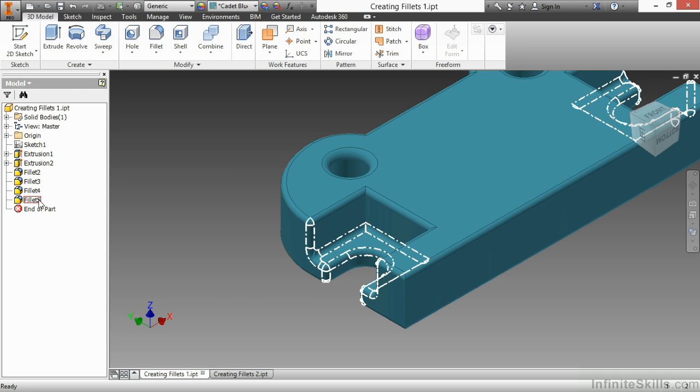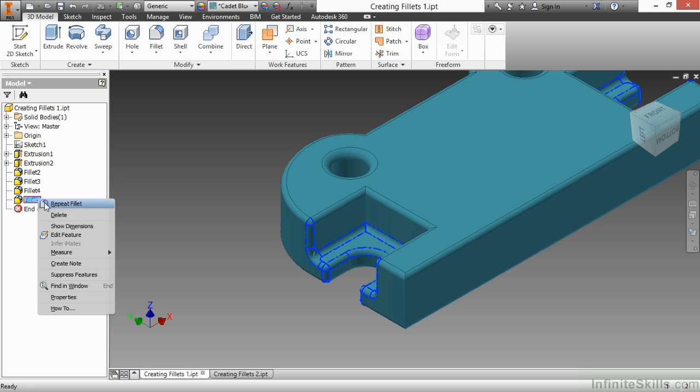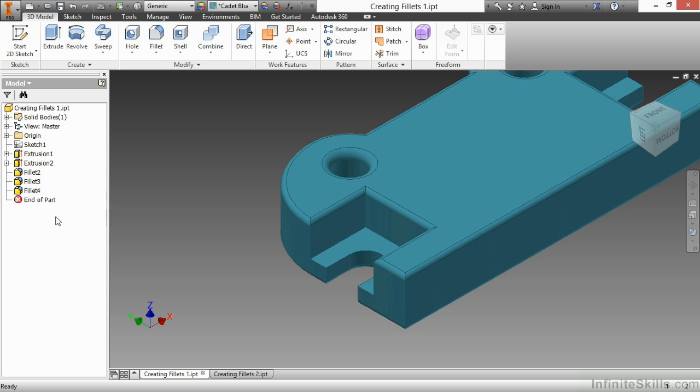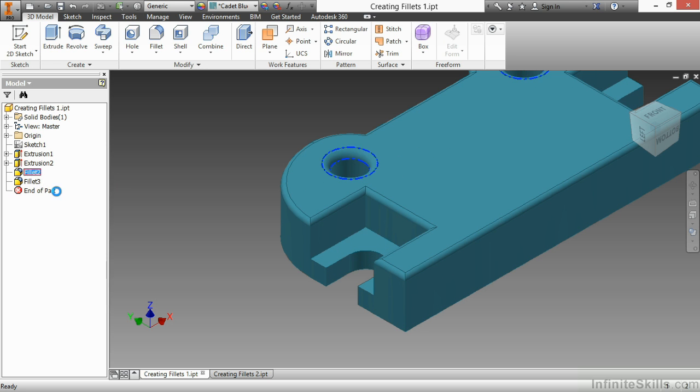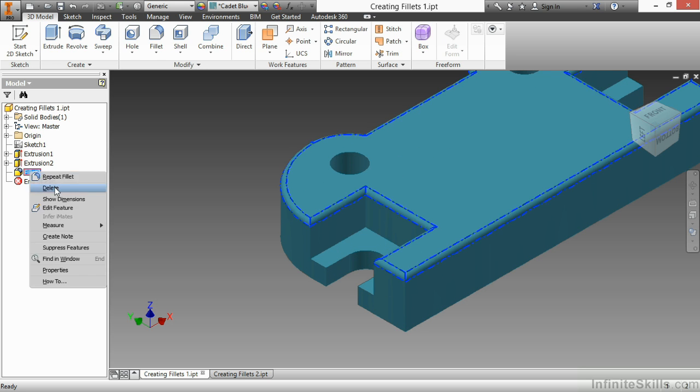If I want to delete a fillet, I'll just go over to my tree here. I'm actually going to delete fillet 5, fillet 4, fillet 2, and fillet 3. I'm going to start my fillet command again.